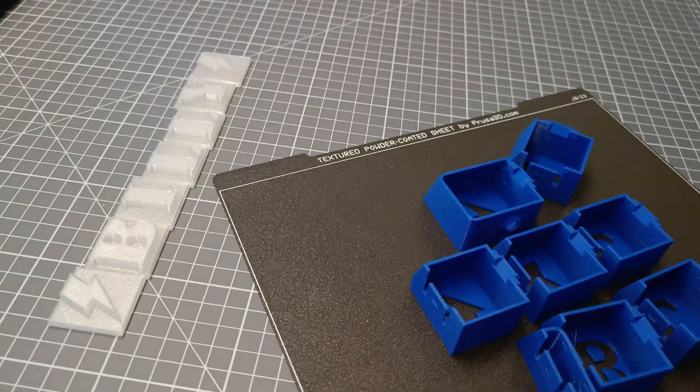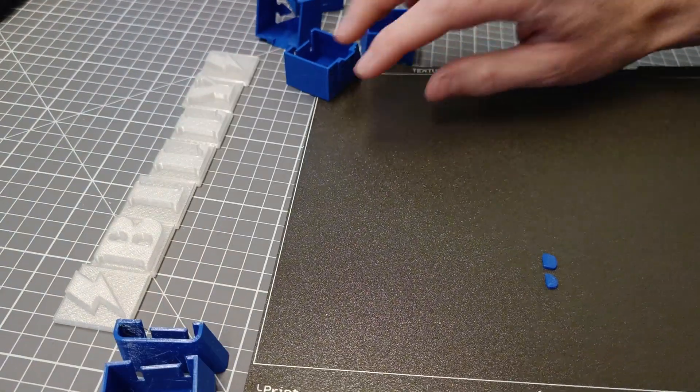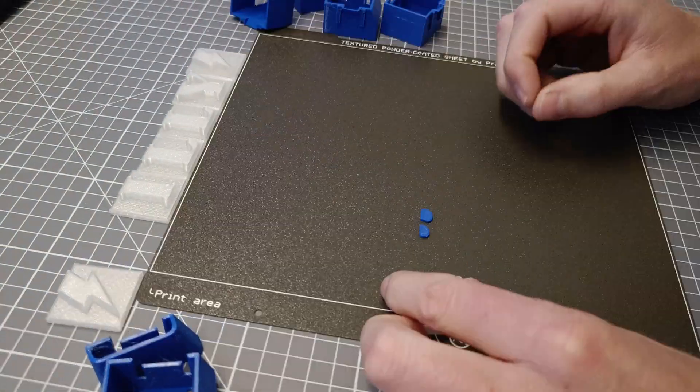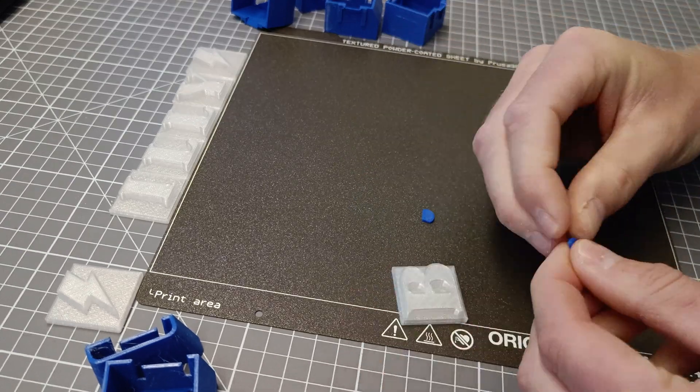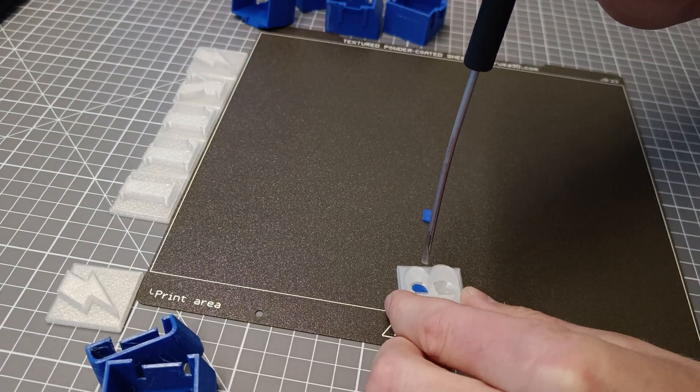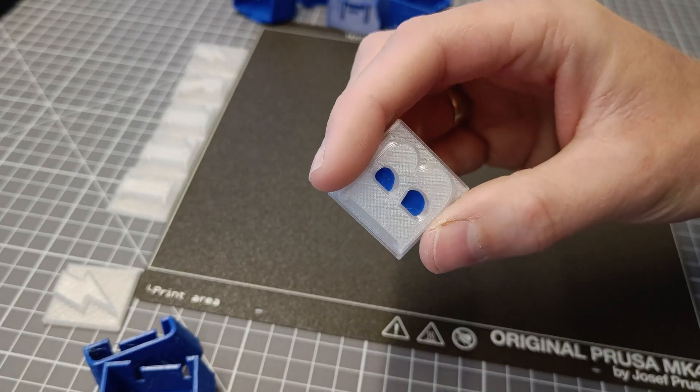Once you got the boxes printed, you will see why it's smart to print the fills first, as now you can insert those small pieces into the fills directly.